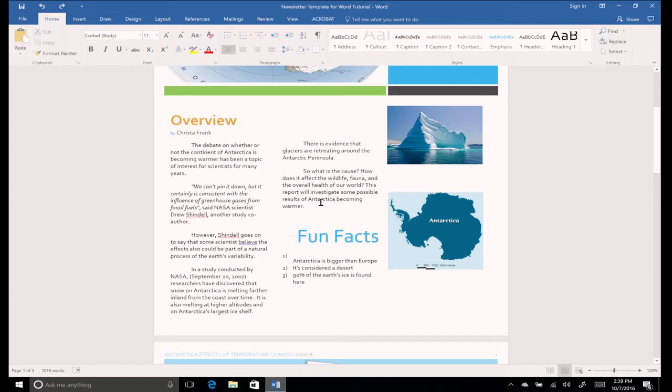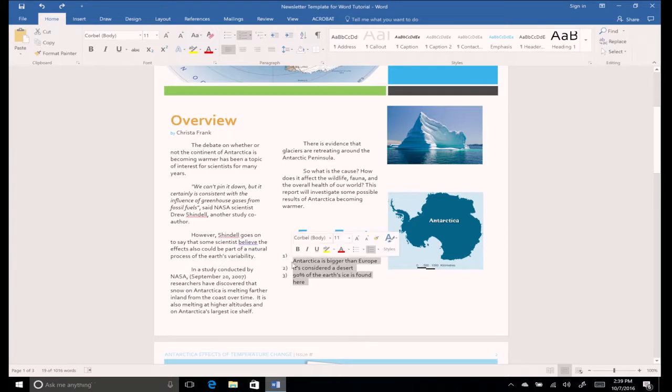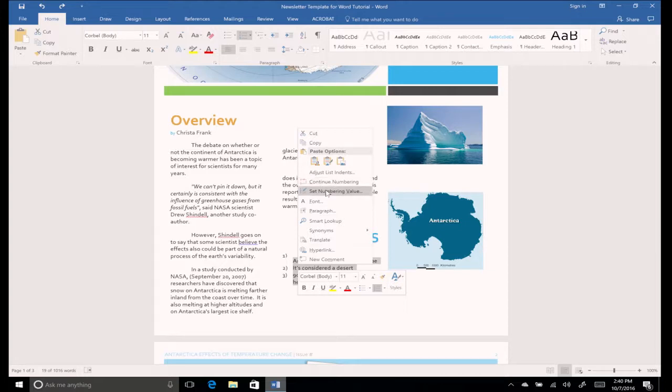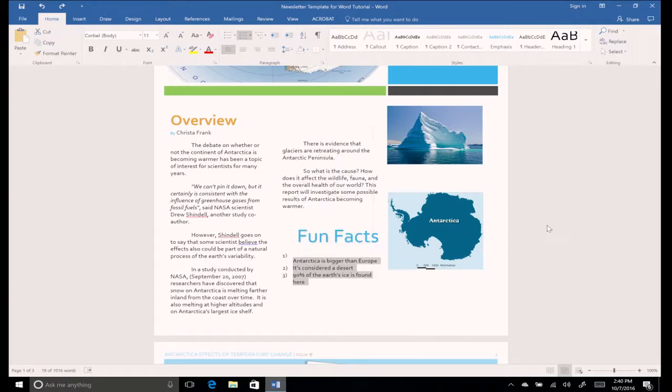Since you've changed your list to one with numbers, you have some additional options. Let's say you created a list in a previous paragraph and wanted to continue that list here. Right-clicking on the list gives you additional options such as restart at 1, continue numbering, and set numbering value. These come in very handy at times.